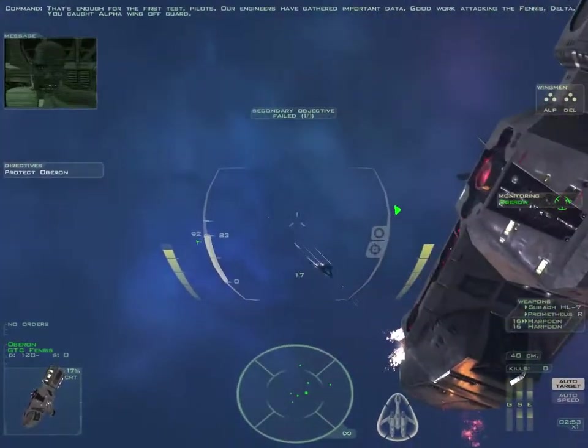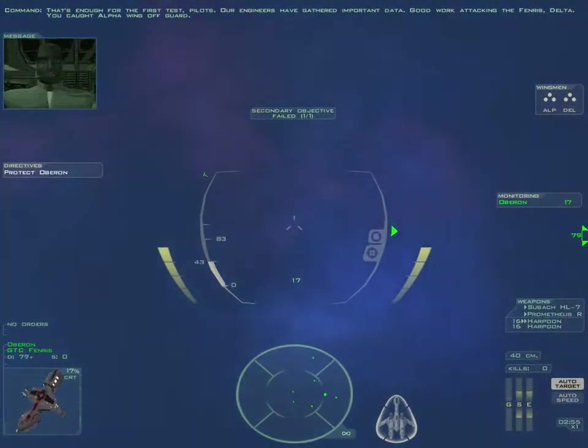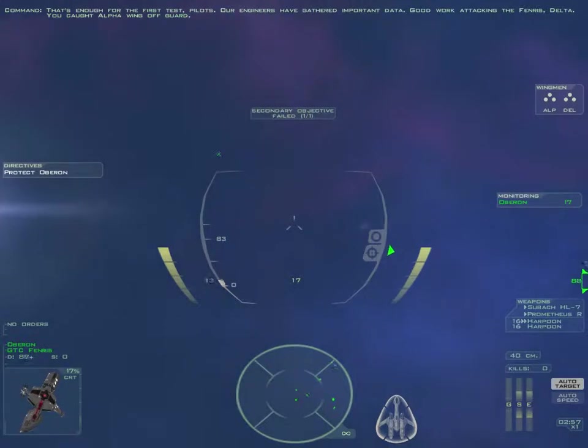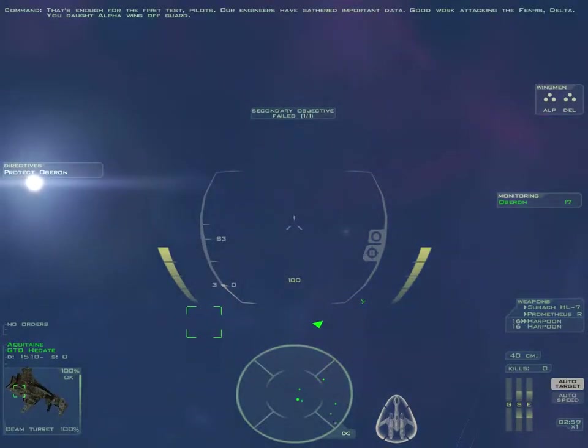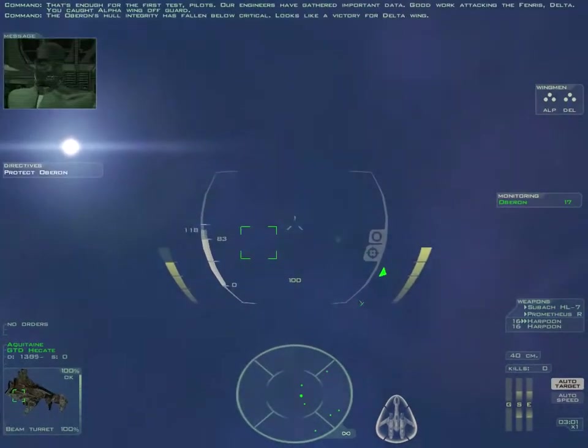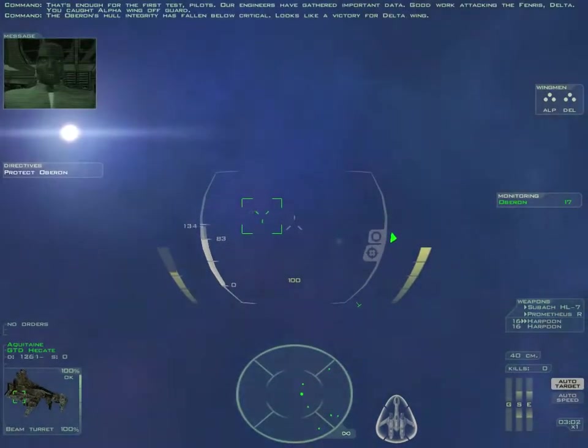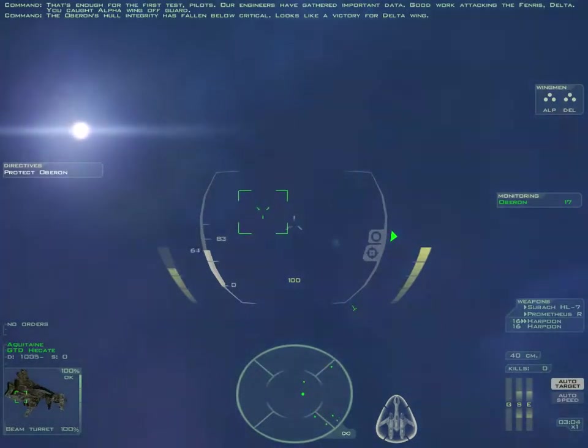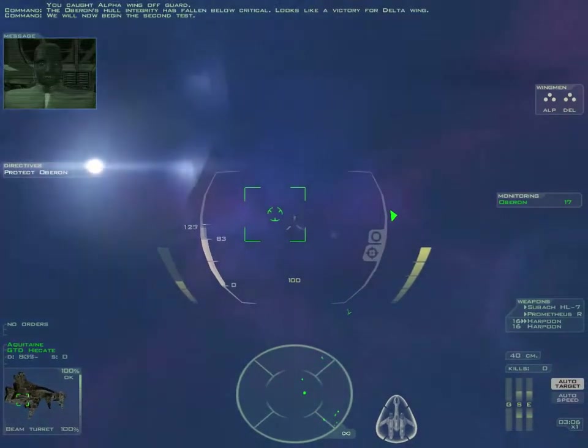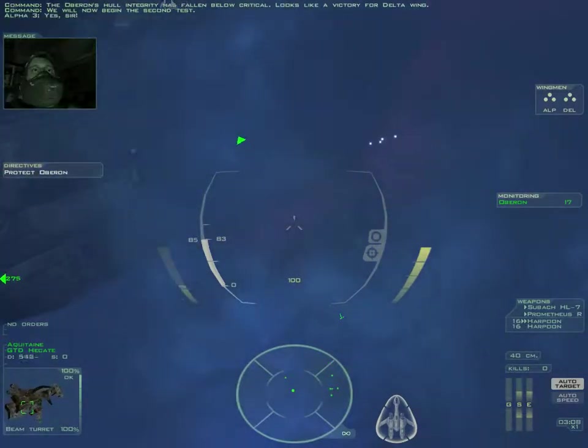That's enough for the first test, pilots. Our engineers have gathered important data. Good work attacking the Fenris, Delta. You caught Alpha Wing off guard. The Oberon's hull integrity has fallen below critical. Looks like a victory for Delta Wing. We will now begin the second test.